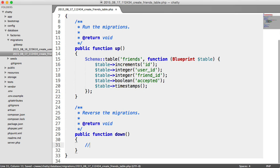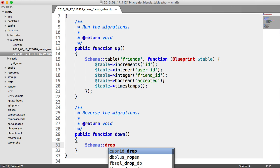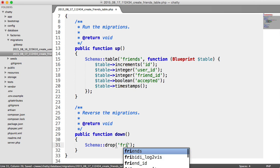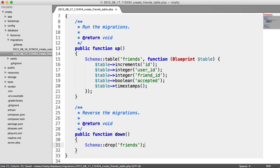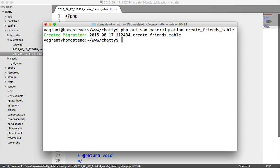So when we reverse or rollback or reset migrations, what we want to do here is drop that friends table like so. OK, so now that we've done that, let's go ahead and run our migration. So PHP artisan migrate.